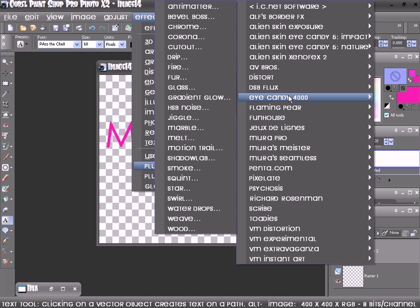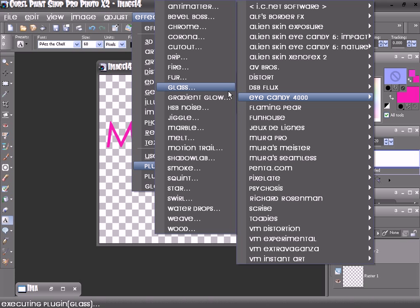Or you can use Alien Skin Eye Candy 5 Impact if you have that. Then you want to go to Glass.